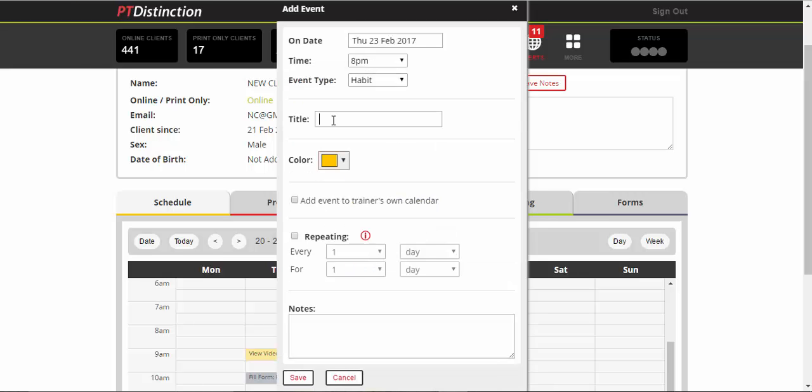Put in your title. Now your title is the habit, so it's the question you want to ask. For example, your habit might be drinking two liters of water a day. So the title could be, did you drink two liters of water today?